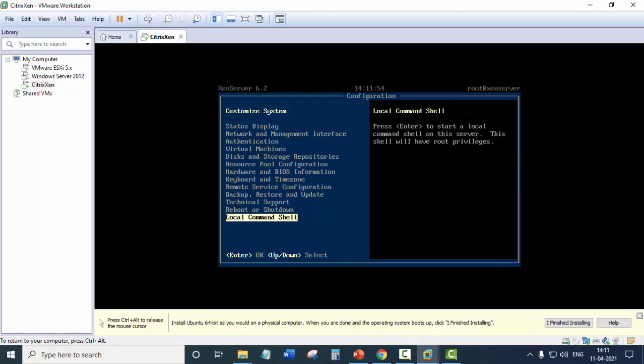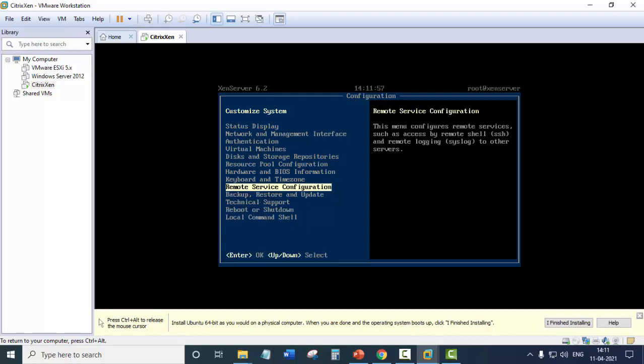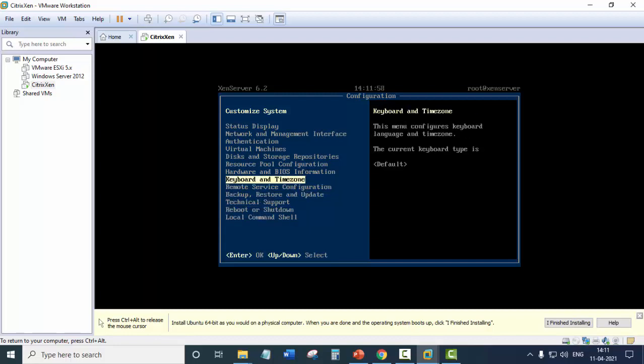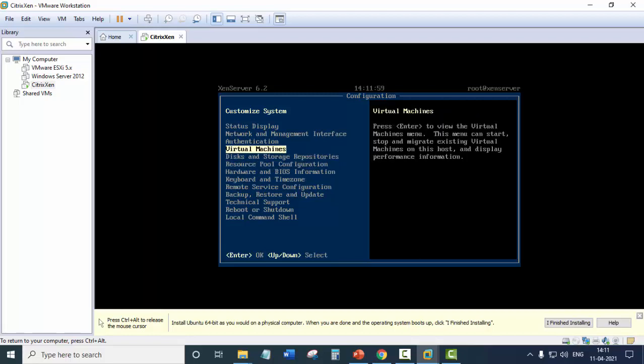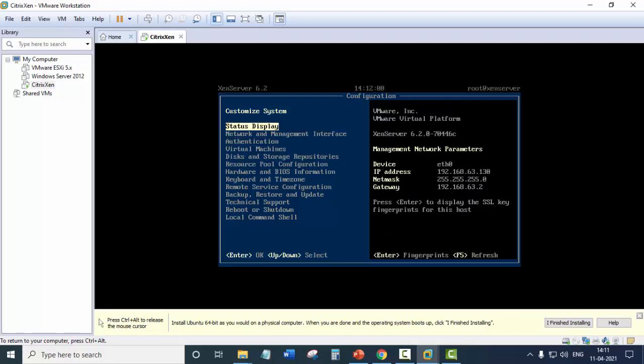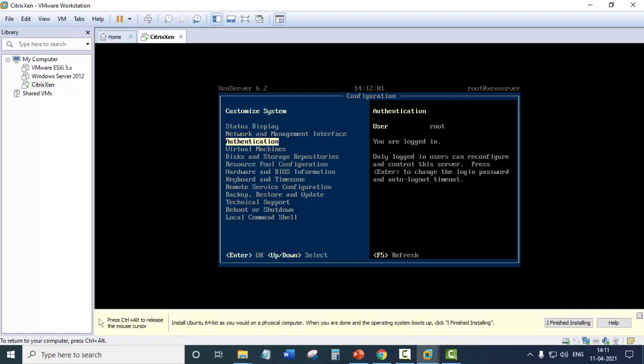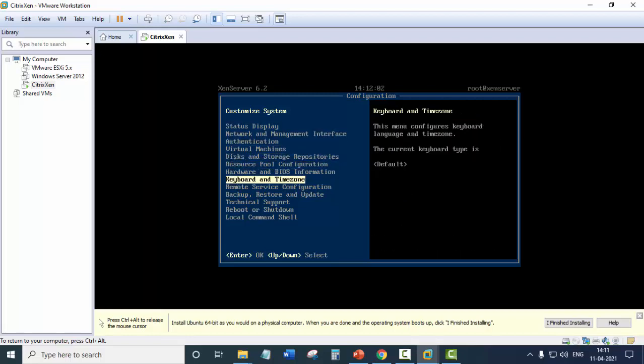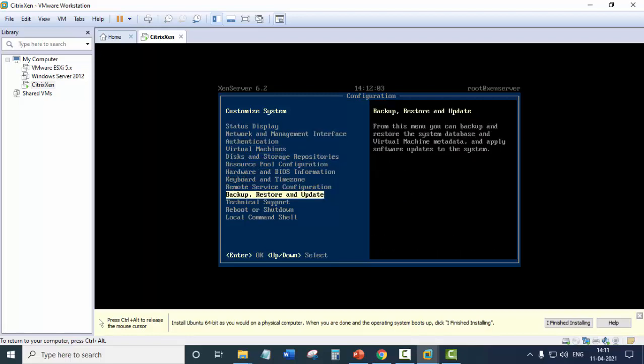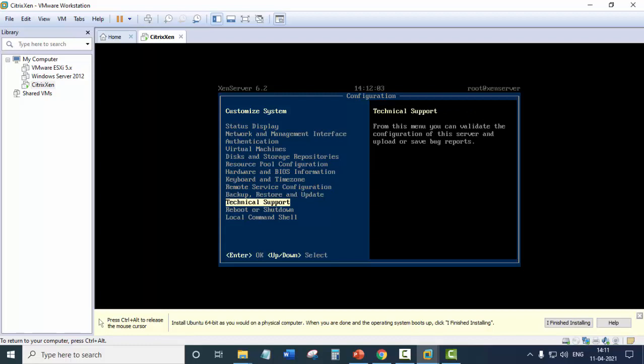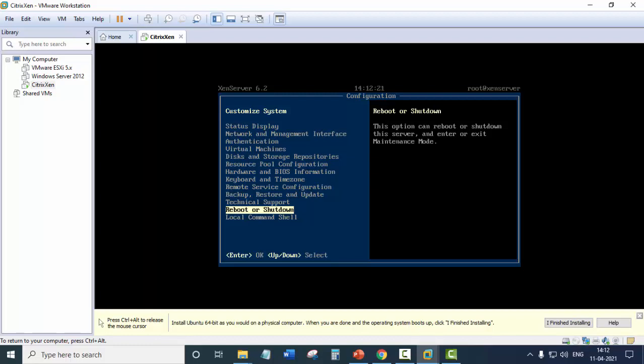So in this video, we saw the installation and we just had a look at all the menus and the options that are available on the main screen of Citrix Zen. In the next video, we will see installing the Zen client on the host machine, that is our Windows 10 machine. And we will access this server from the Zen client machine. And we will see how we can create a virtual machine there.